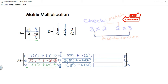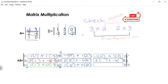Lastly, for the third column: first row is negative one times something plus one times something — the third column of B, which is zero and negative two. Second row is two times something plus negative six times something — third column again, zero and negative two. Third row is one times something plus zero times something — that's zero and negative two.